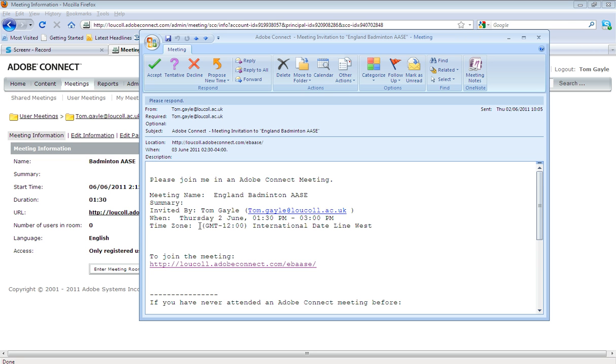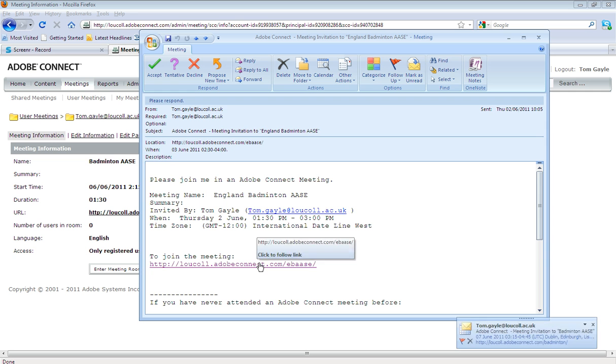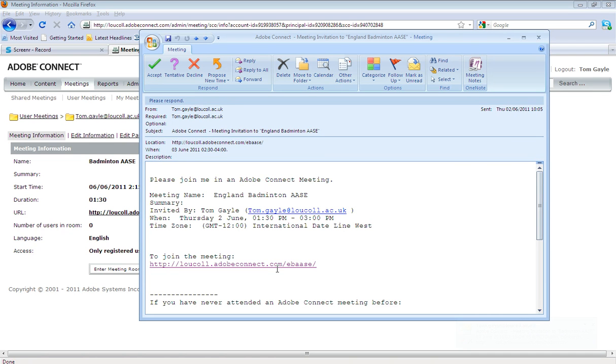It's telling me what time it's scheduled to take place, when it is, and then as you can see there, you've got the URL. By simply clicking on that URL, they will be able to enter it.